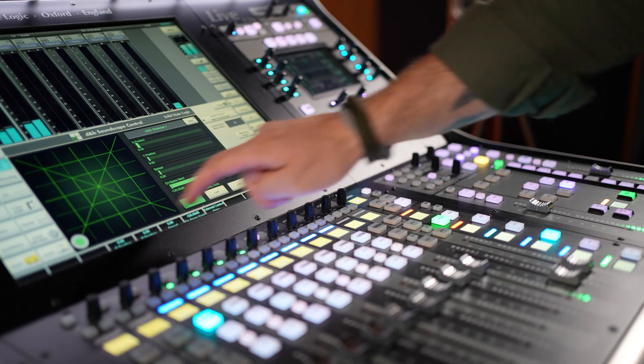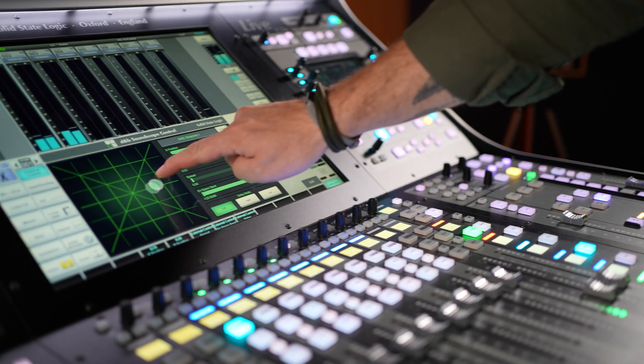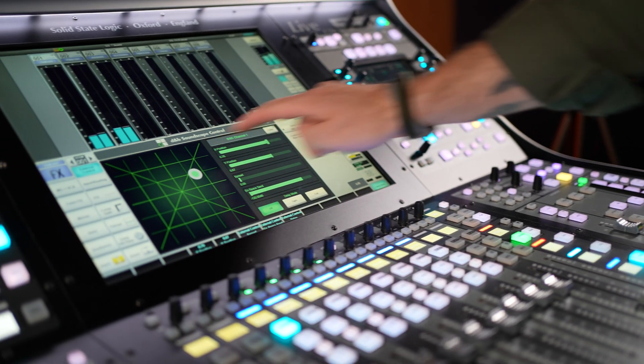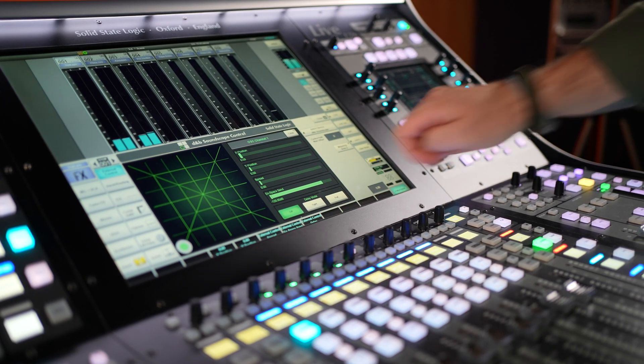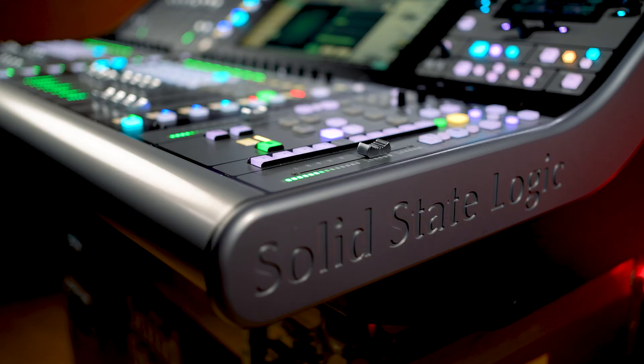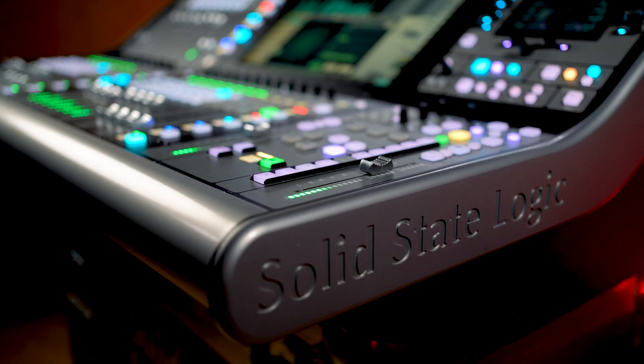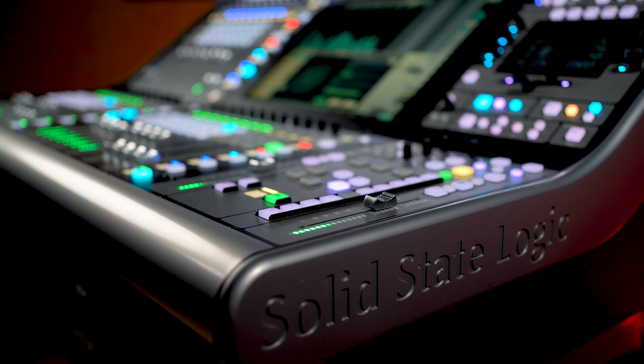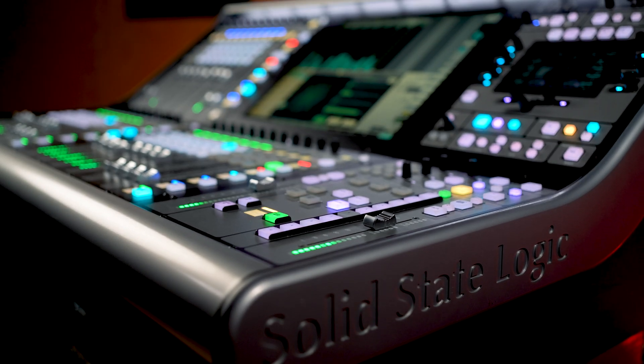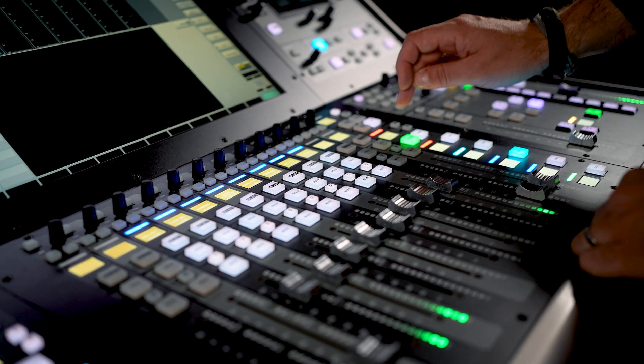Hey, I'm Sam from Solid State Logic and welcome to this next live series video. The latest update for SSL Live offers exciting new features to provide added functionality and flexibility for the live mixing environment.